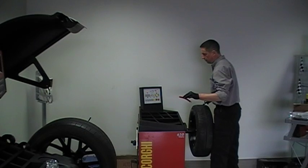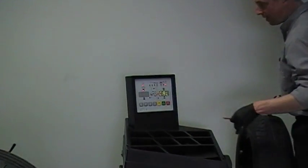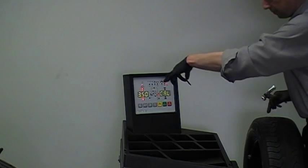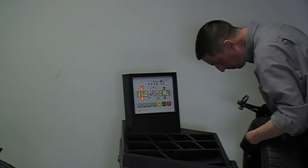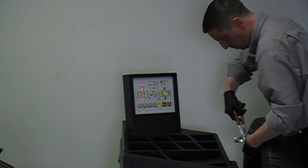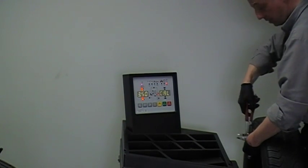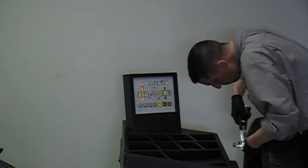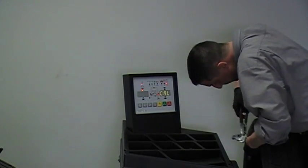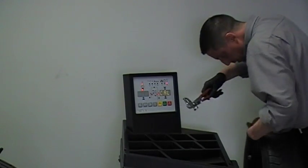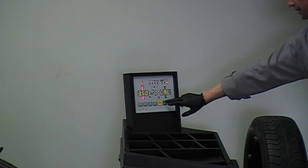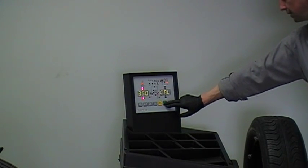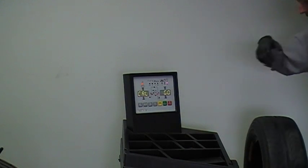Now, it's asking me to apply a 3.5 ounce weight to the 12 o'clock position. You make sure you're perfectly at top dead center. Being very careful to be precise, especially during this phase. Now, three and a half on the inside, spin it.